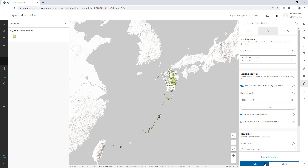Ensure Create Multipart Features is turned on. Some districts extend over multiple islands. Creating multipart features will ensure that an area is considered one feature, even if it has unconnected parts on different islands. Leave Calculate Statistics for dissolved features turned off.